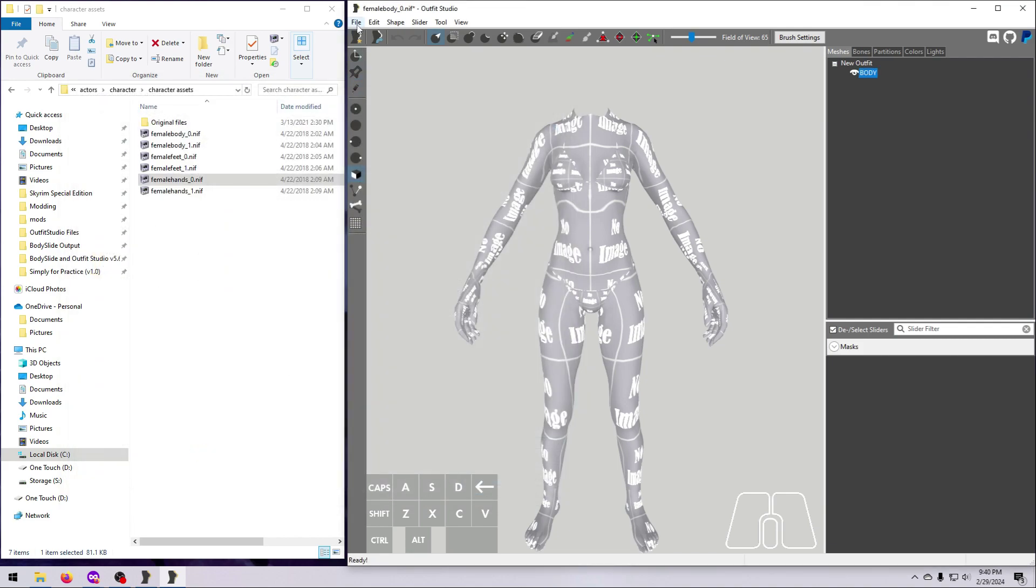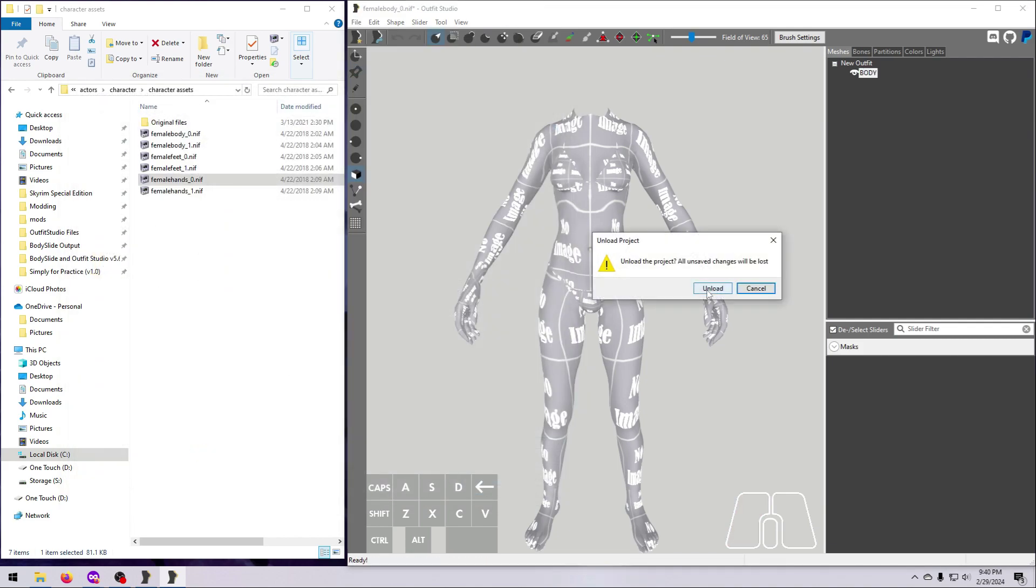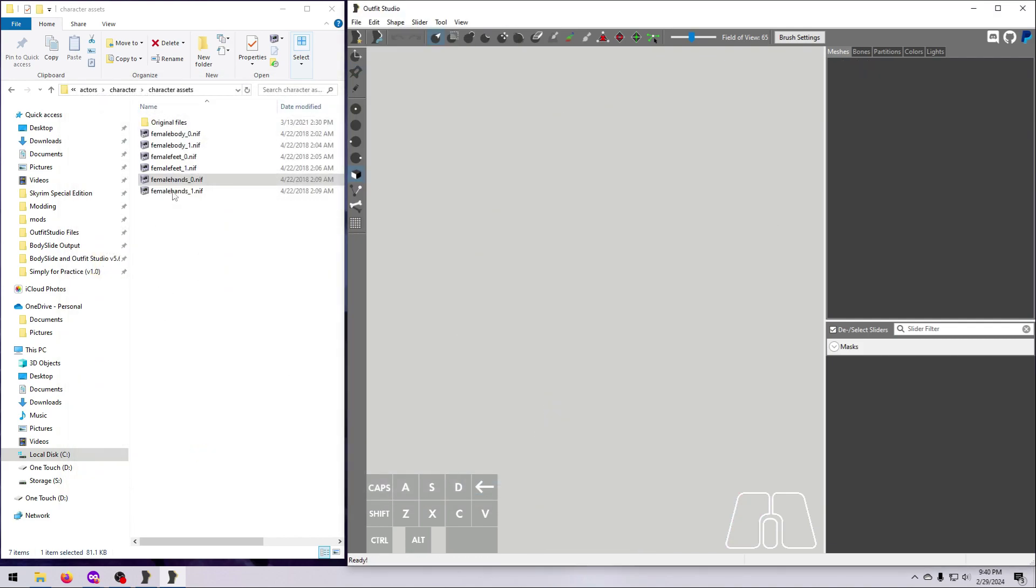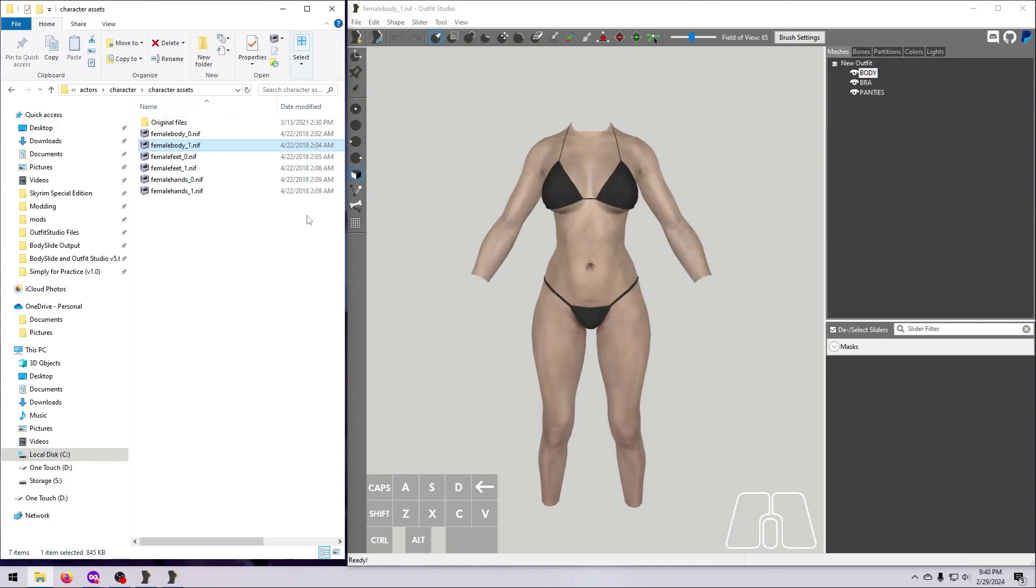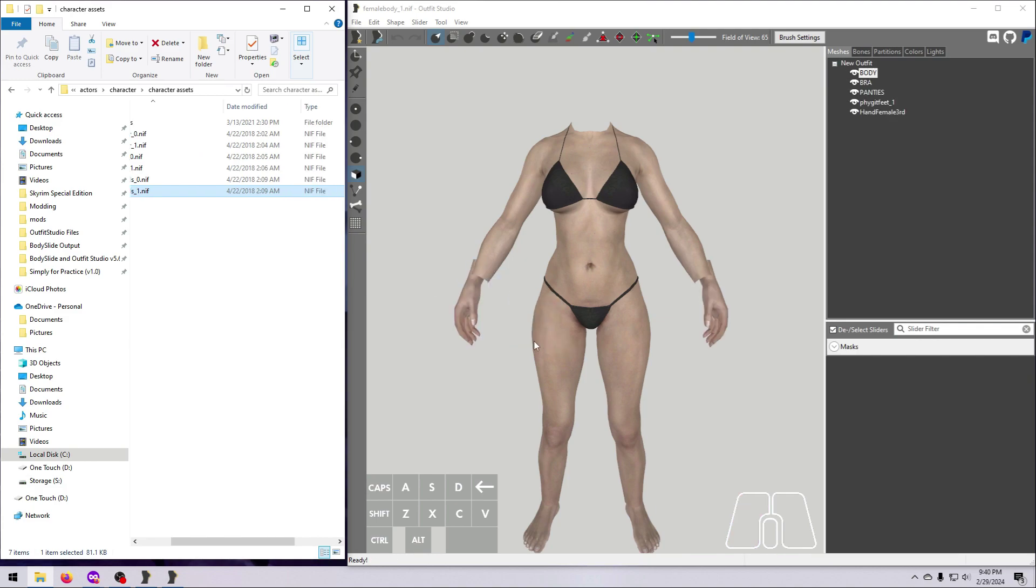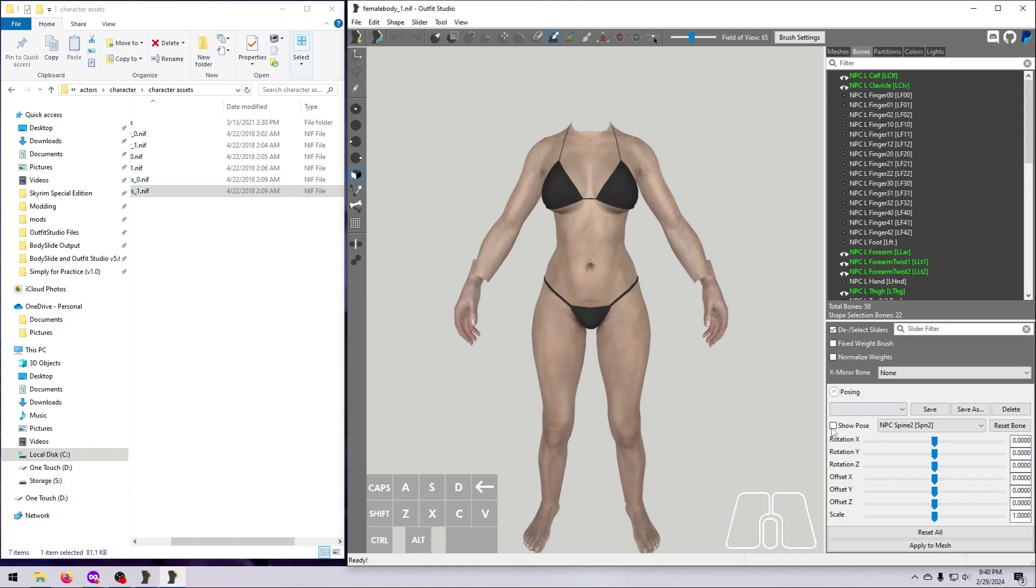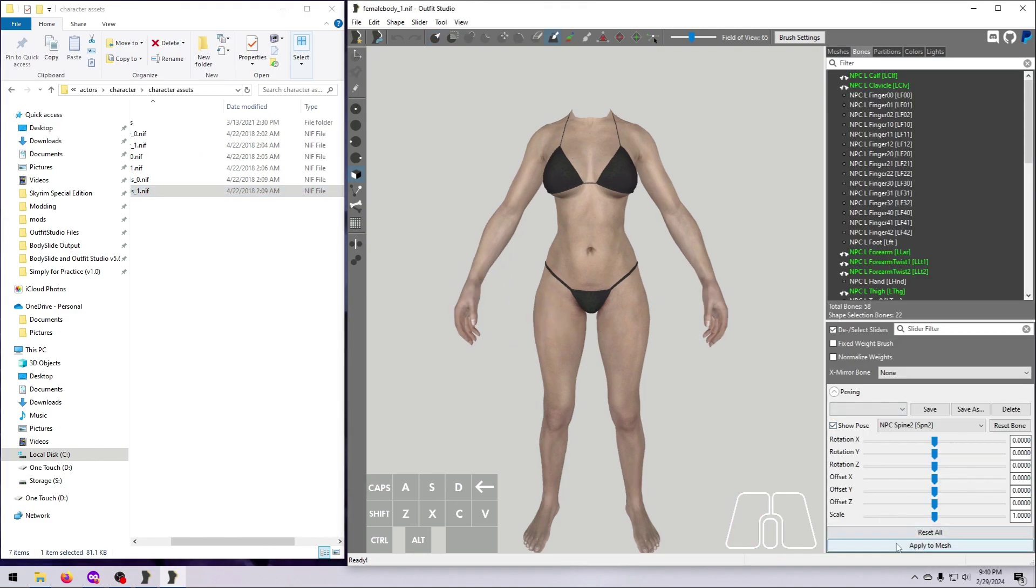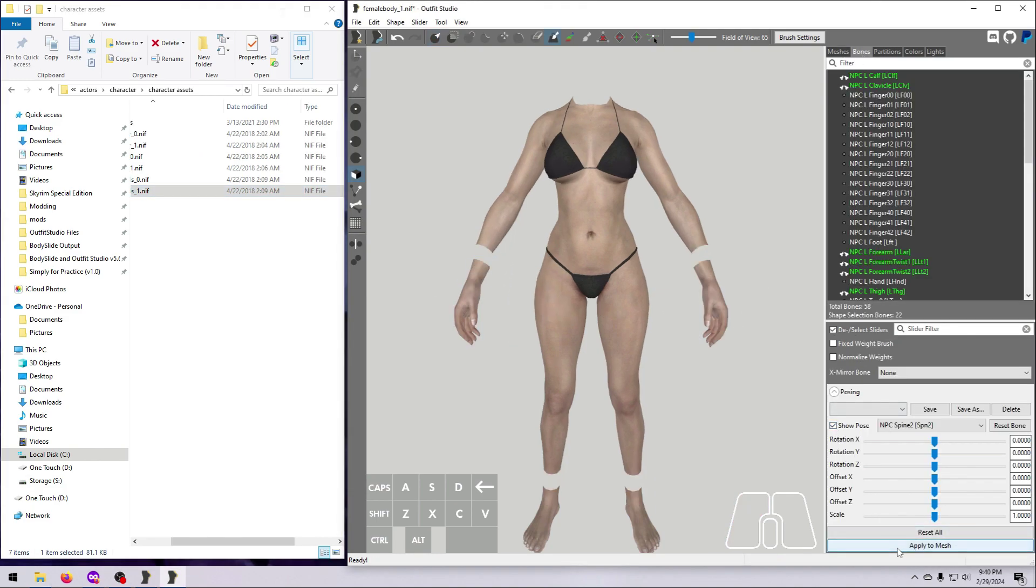Now we have to repeat all of that for the size 1 body parts. Unload the project, then load up the size 1 body, hands, and feet. For UNP or vanilla bodies, go to the Bones tab, tick Show Pose, and Apply to Mesh. Go to Shape, check for Bad Bones, and hit OK.